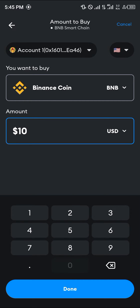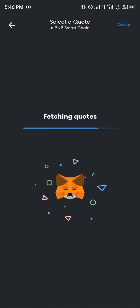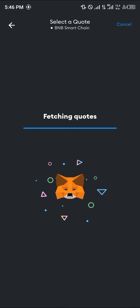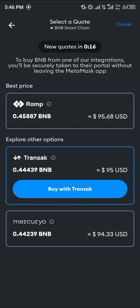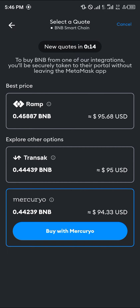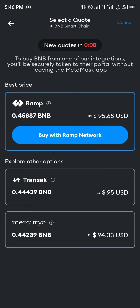Enter an amount you wish to spend — let's say a hundred dollars. We're going to be getting the quotes, and once it's done fetching quotes you're going to be paying with either Ramp, Transact, or MoonPay depending on which service you choose. Let's say we want to work with Ramp — click on Buy with Ramp.